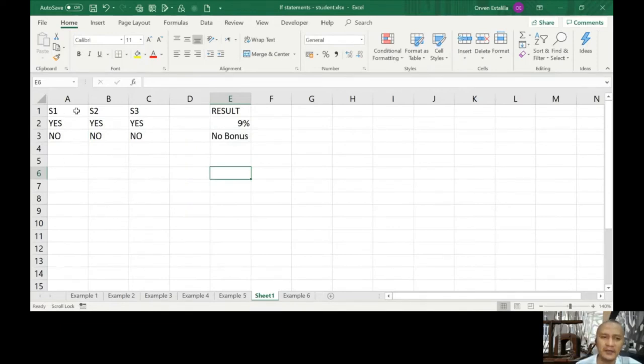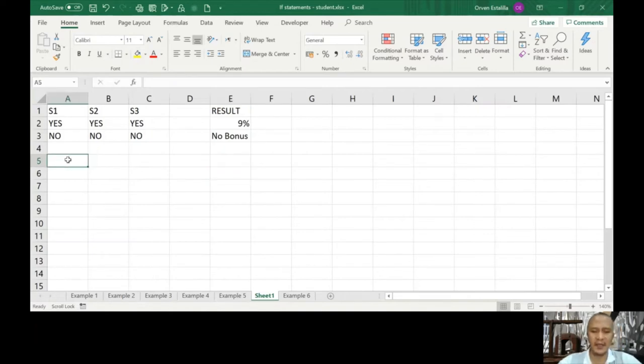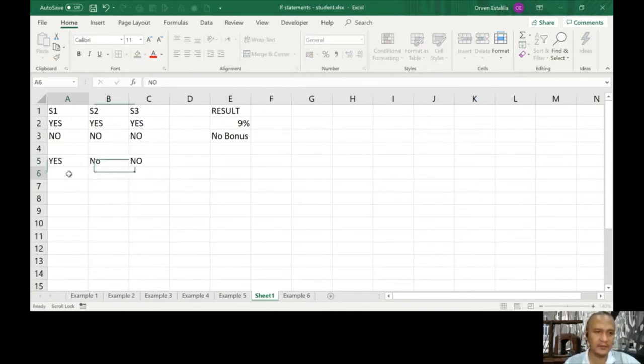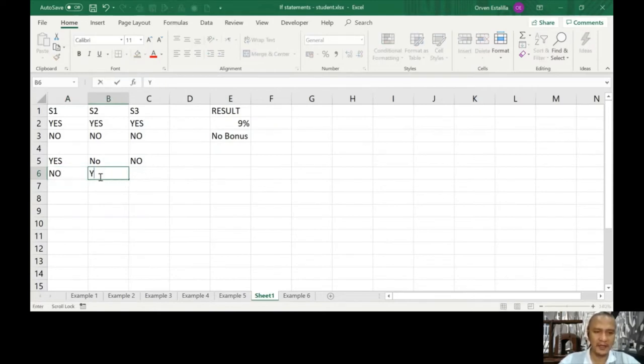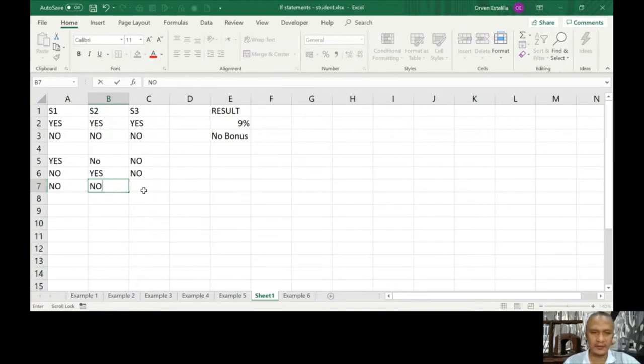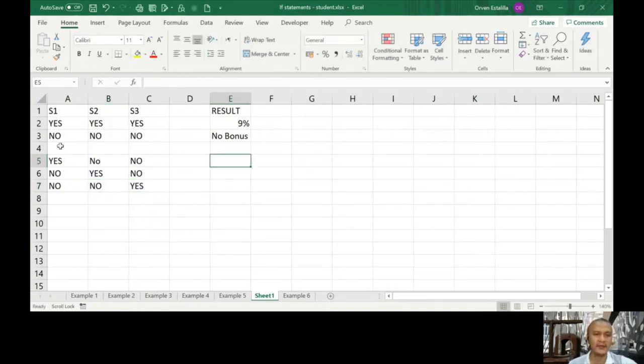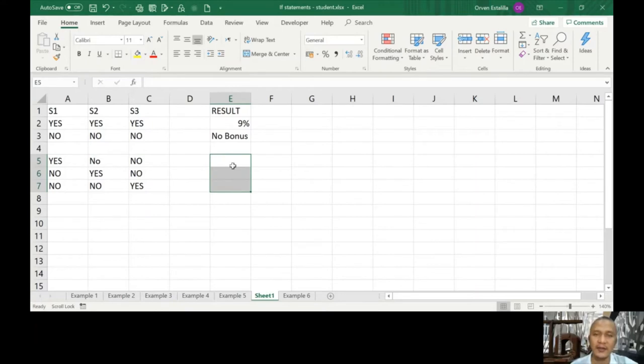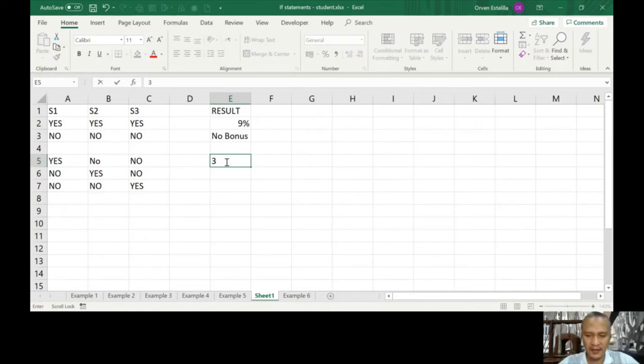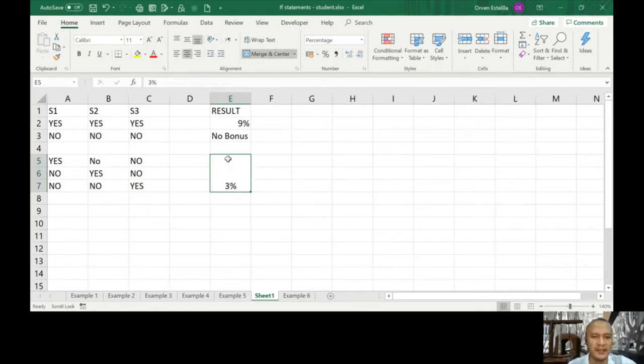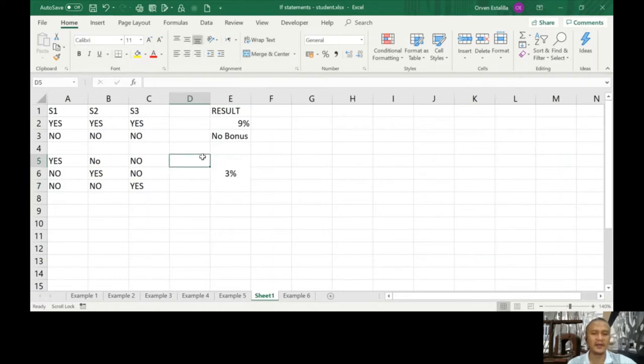Now if we're doing a truth table, we have to know all the possibilities. What are the possibilities? Yes no no, no yes no, no no yes. If you're going to check seminar one, two, and three, these are the instances that we only have one yes. That means 3%. I'm going to merge and center this, so all of them are 3%.